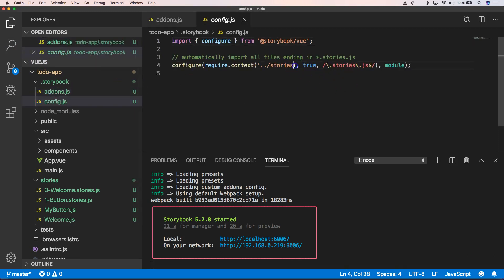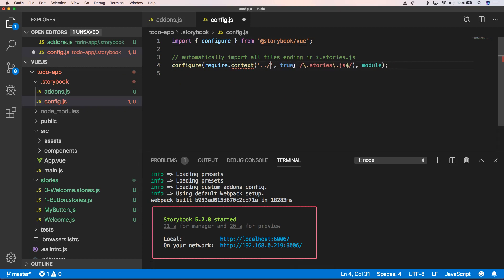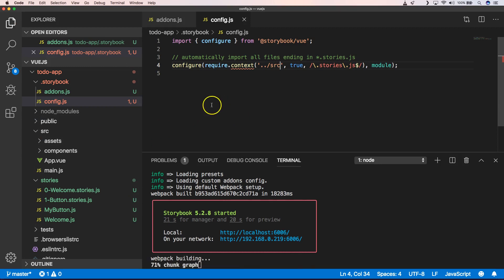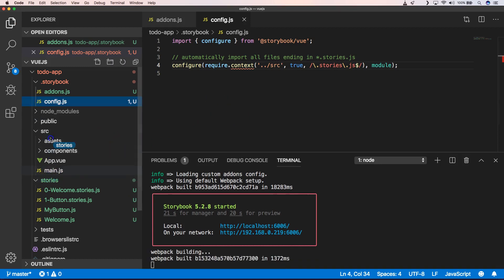Storybook has add-ons but it also has a config. One of the things I want to change is the fact that it needs to find the stories in the slash stories folder, but that's not something I like, so I'll remove that so it just looks in the source folder.